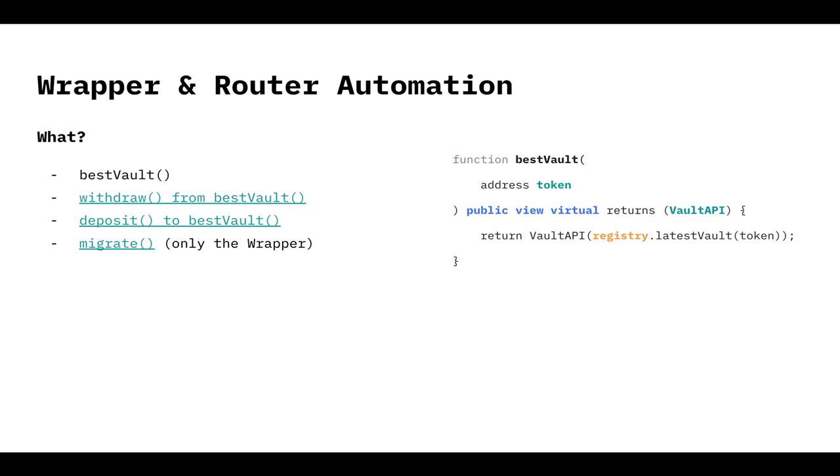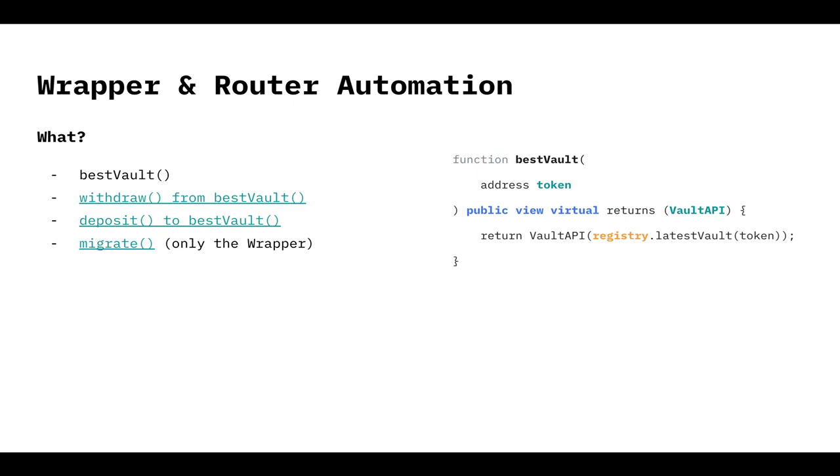So what are the wrapper and the router doing to help you with automation? First, they're using the best vault function. The best vault function, the code you can see on the right, is really cool because it's going to return the latest vault, the latest version of the vault for a certain token. Nice thing about this, you can override it. Maybe the best vault for you is not the latest version, but the one that is performing the better. Or the one, I don't know, whatever condition is best for you, you can change it. But for us, this is what we use, the latest version of the vault.